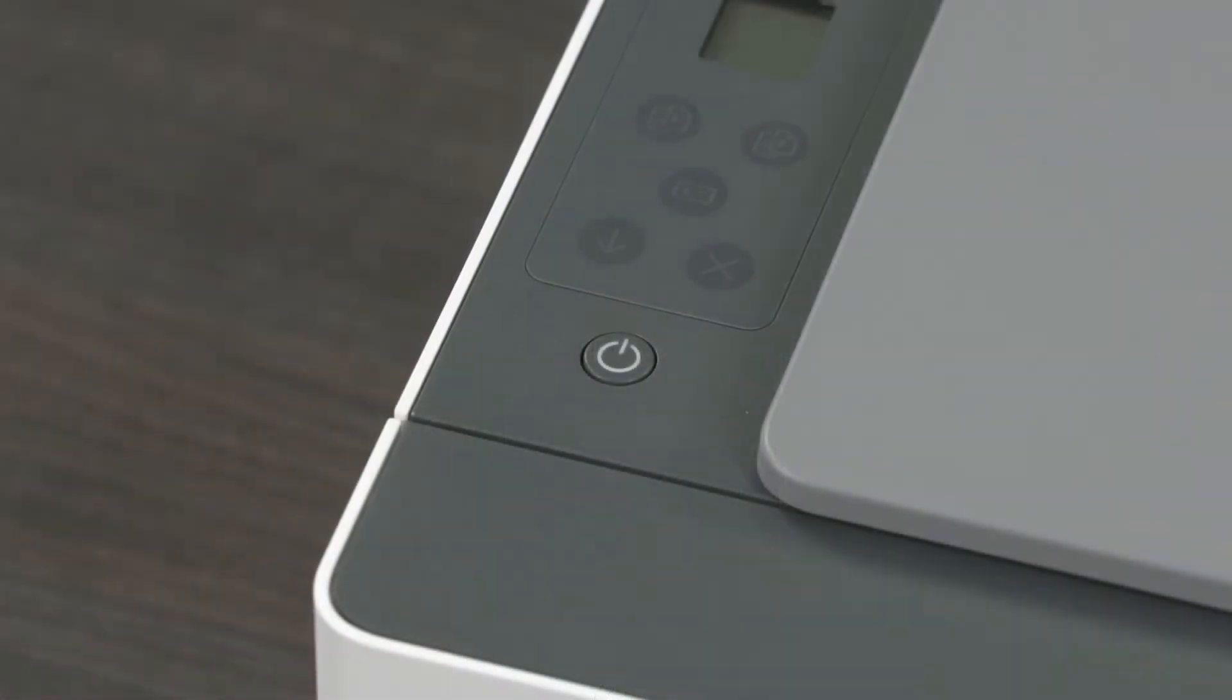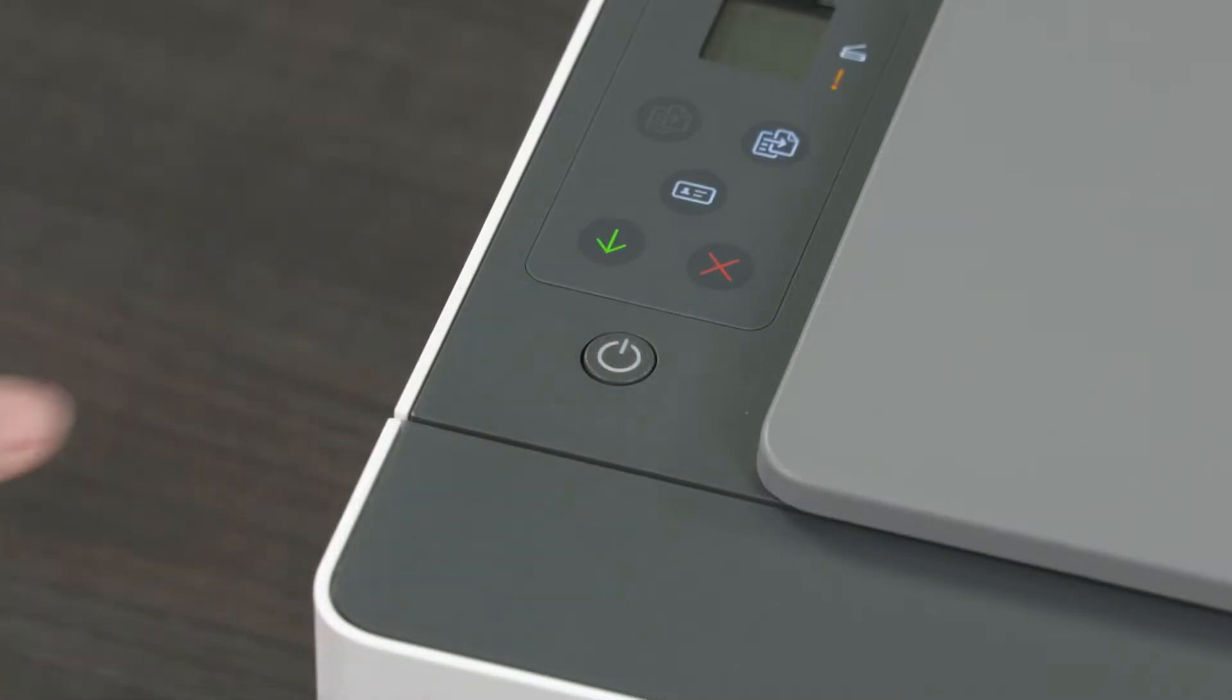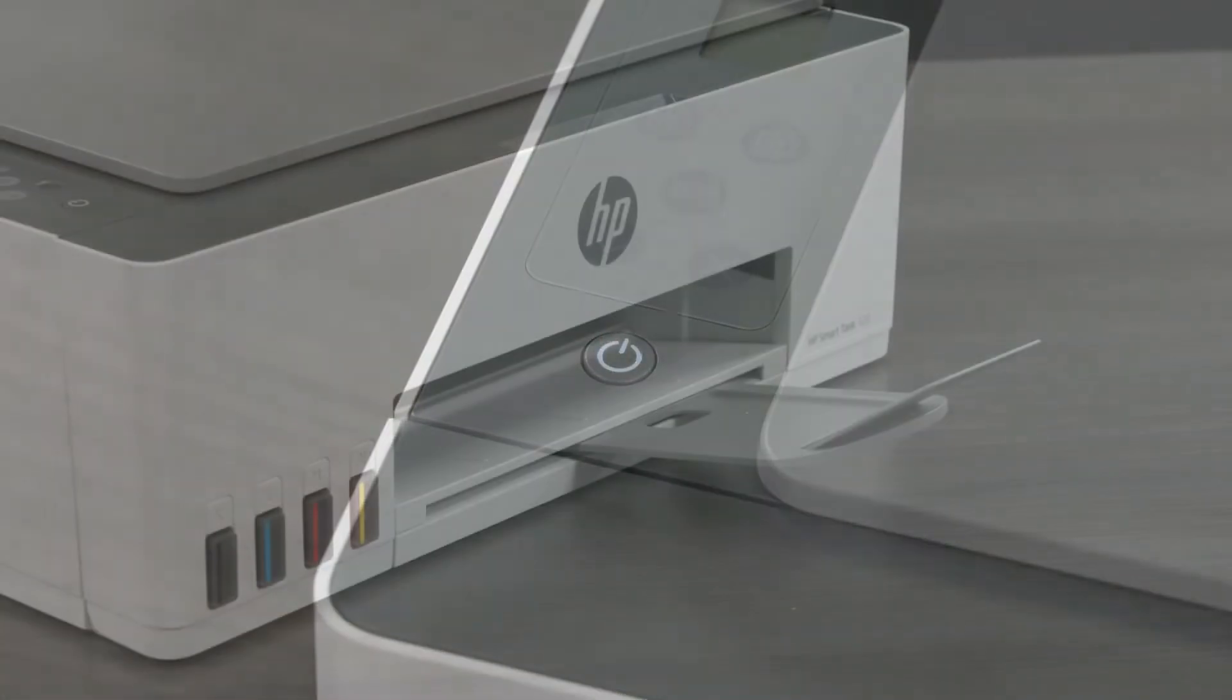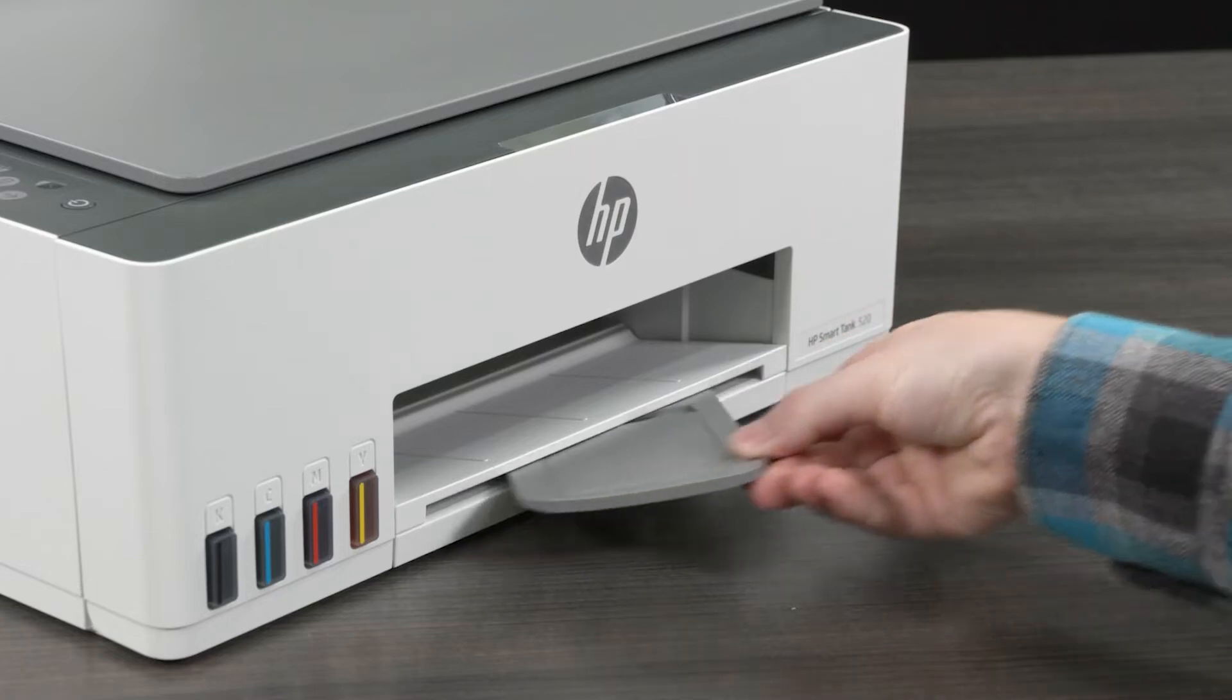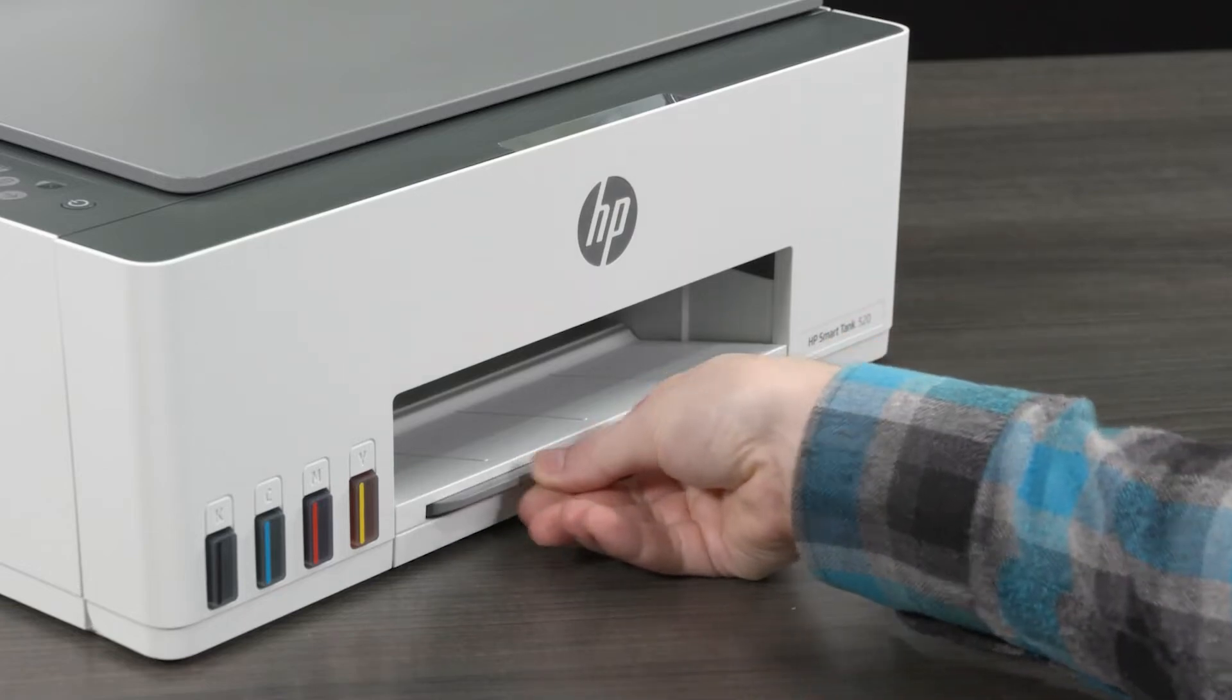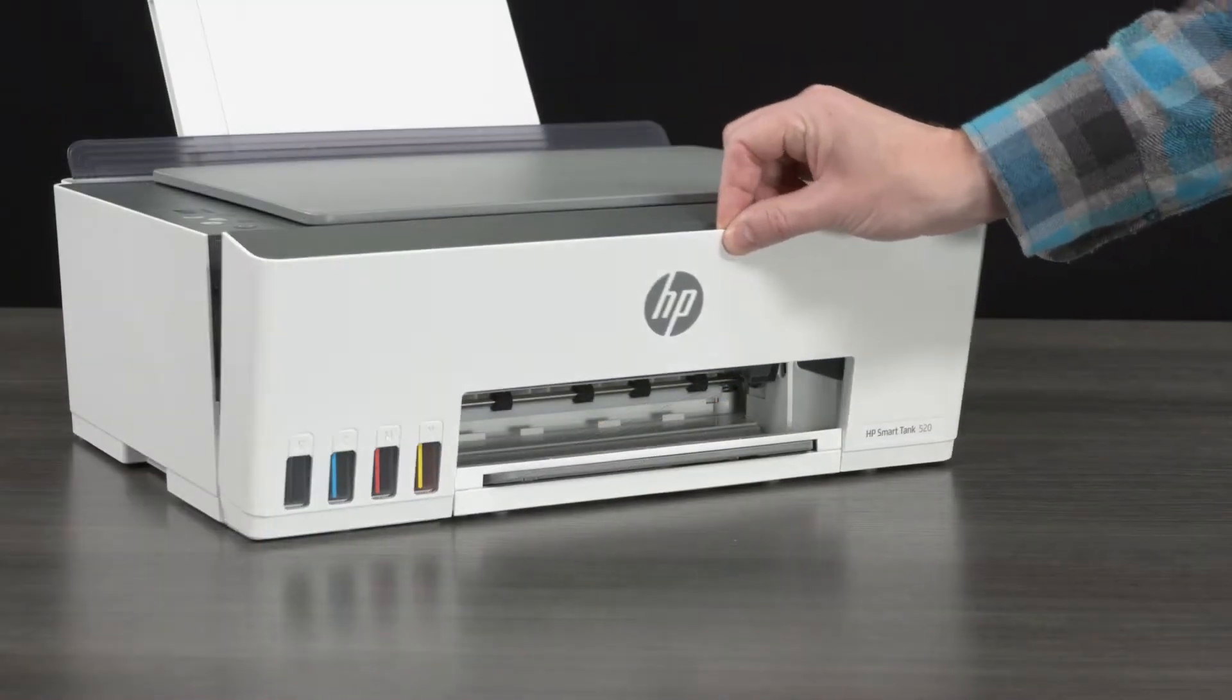If not already on, press the power button to turn the printer on. Close the output tray extender. Open the front door.